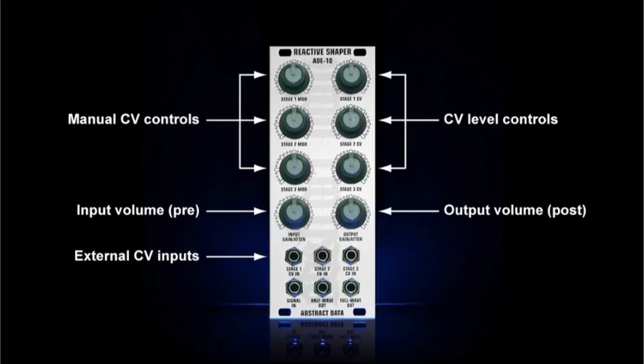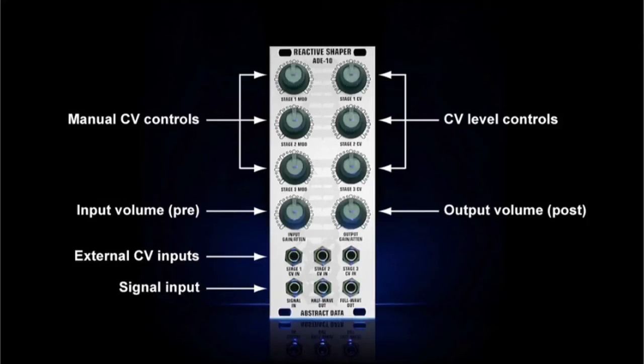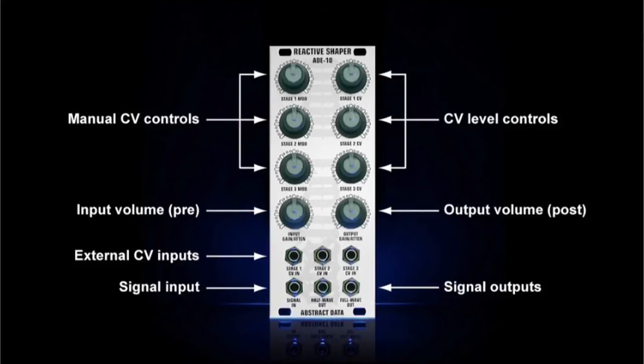Here you have the three external CV inputs, and as mentioned, there's one for each of the three shaping stages. You have your main signal input, and finally you have the two outputs.